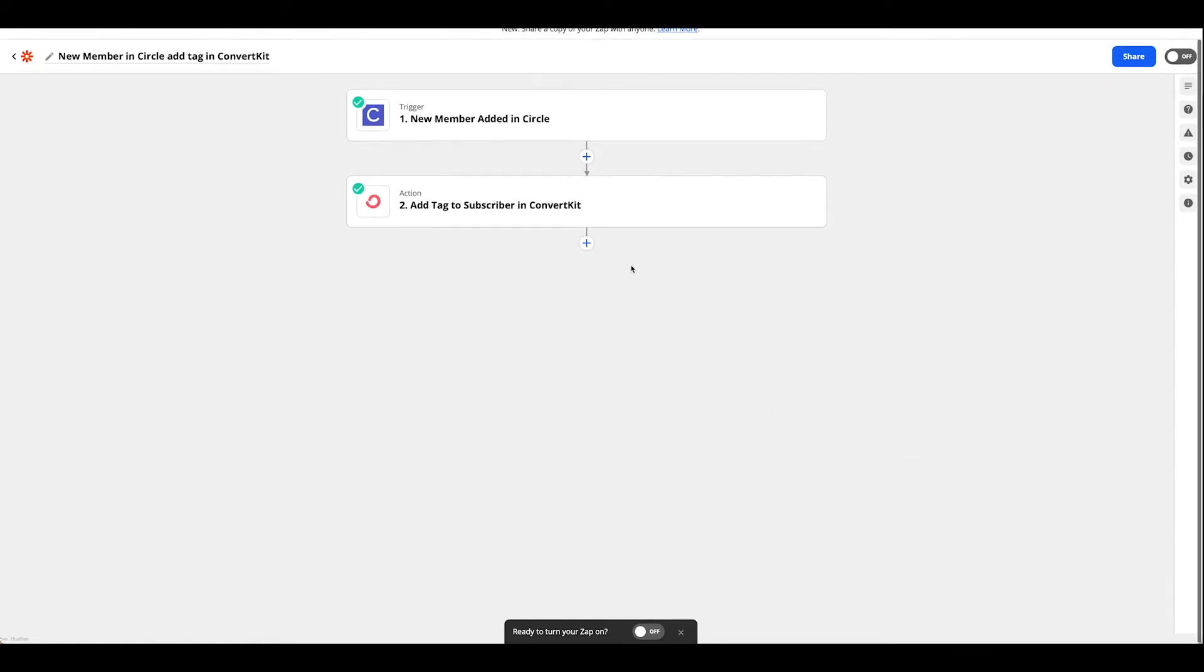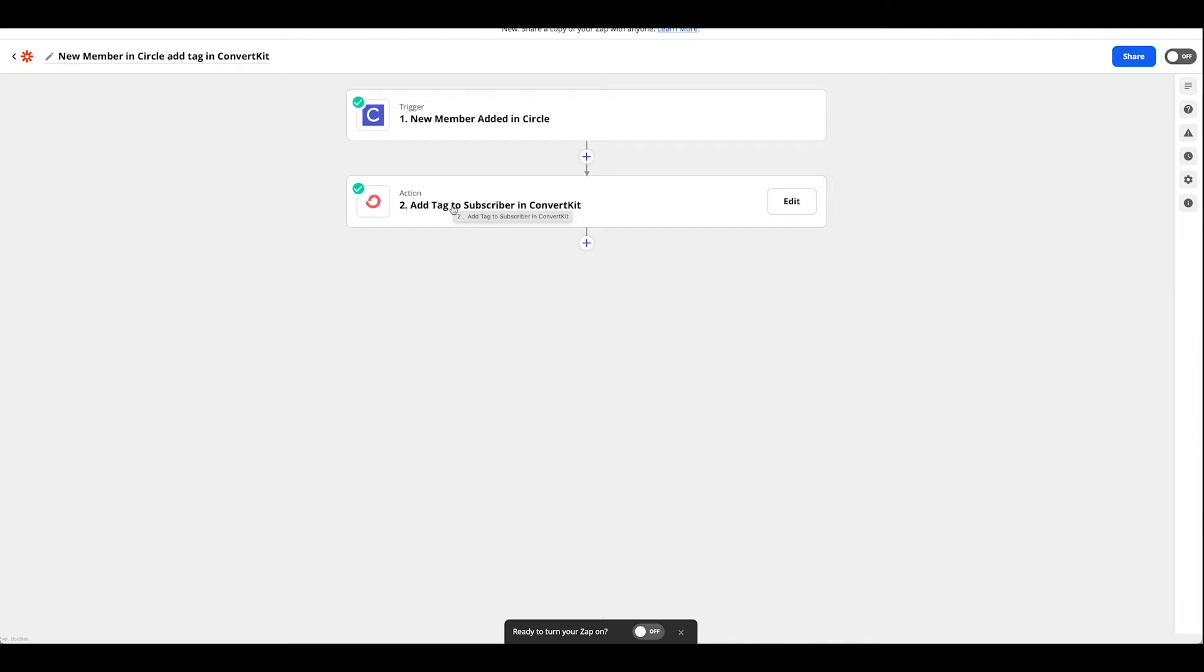We're going to use a Zap to identify a new member added in Circle and put the tag that we just created onto that member.